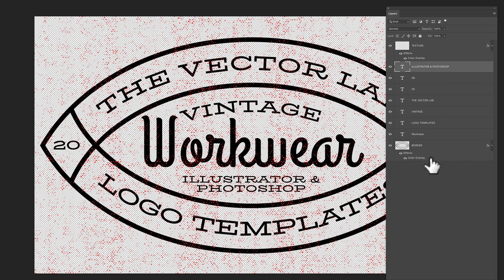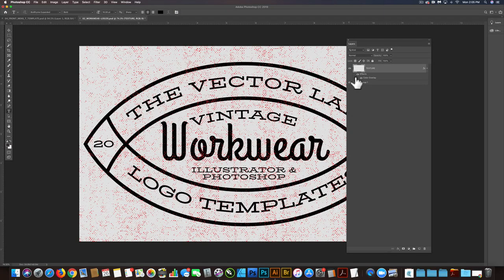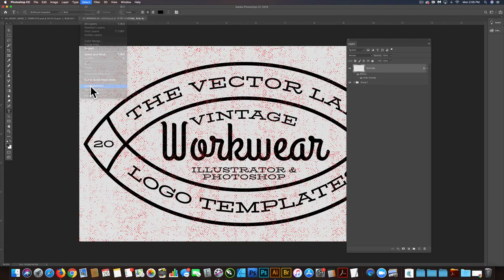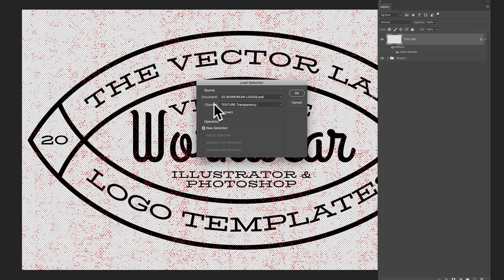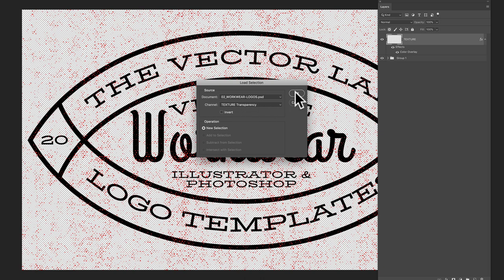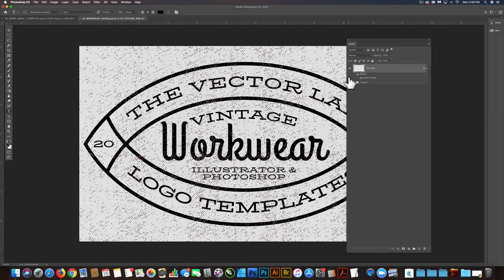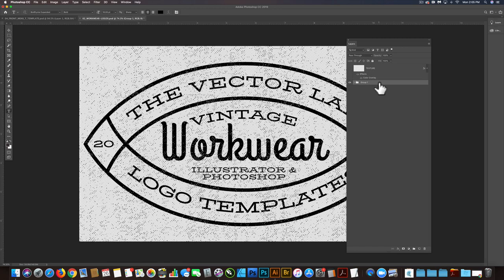You can just highlight all the layers below that, go Command G to group them. And then what you're going to want to do is go up to your texture layer, go select load selection, and then your channel, just make sure that's texture transparency. That's the layer name texture. And we're going to hide that texture layer.